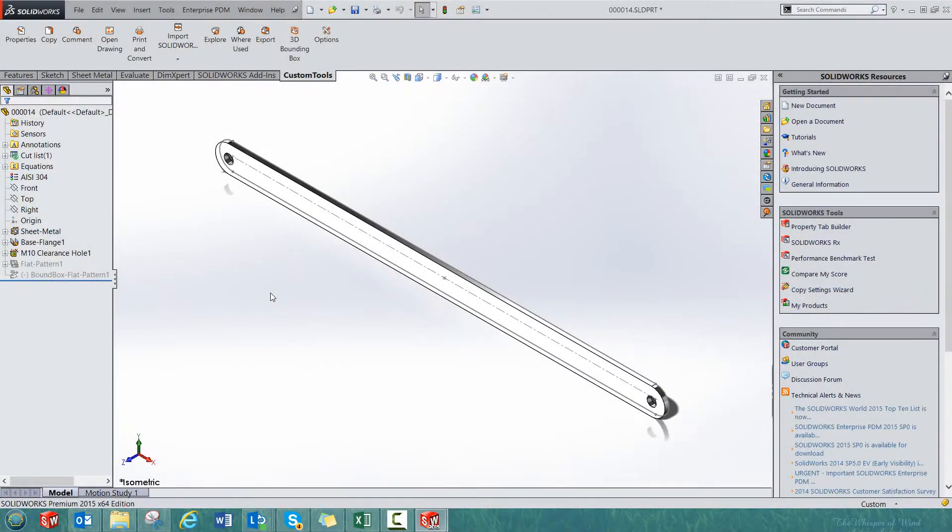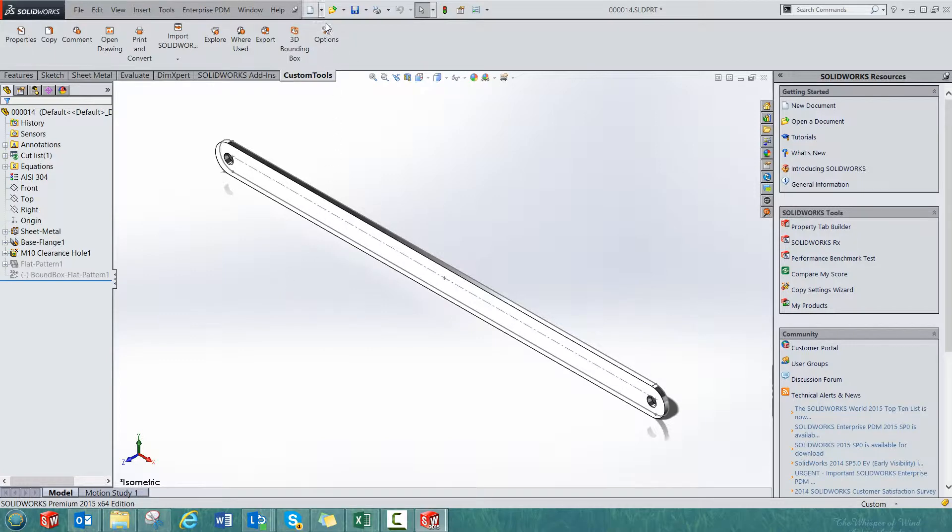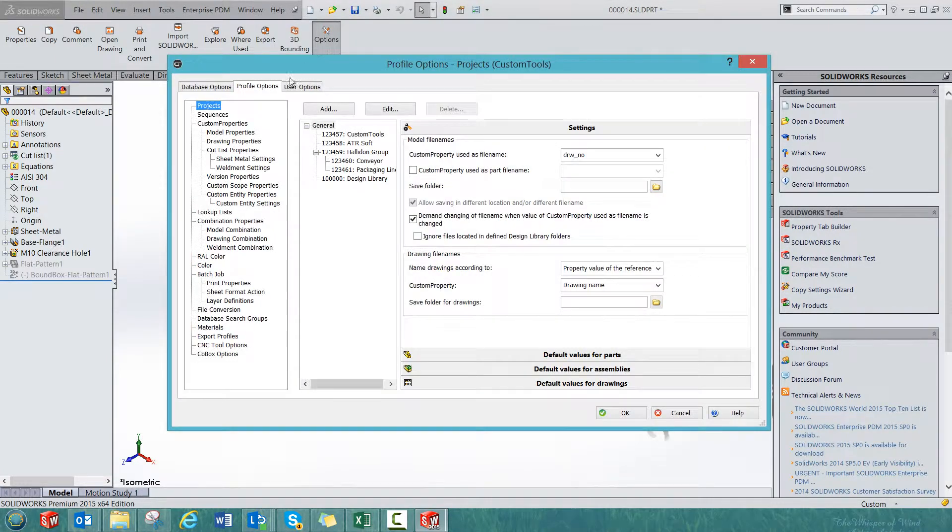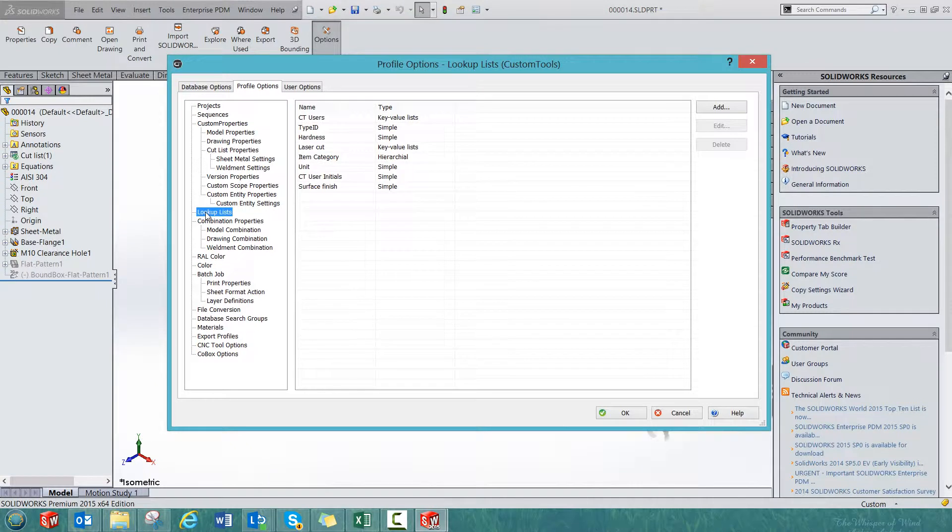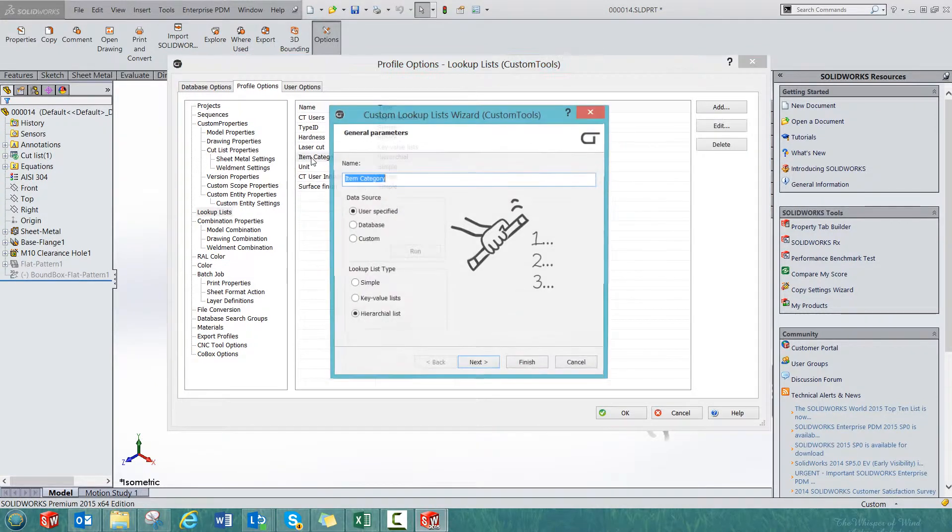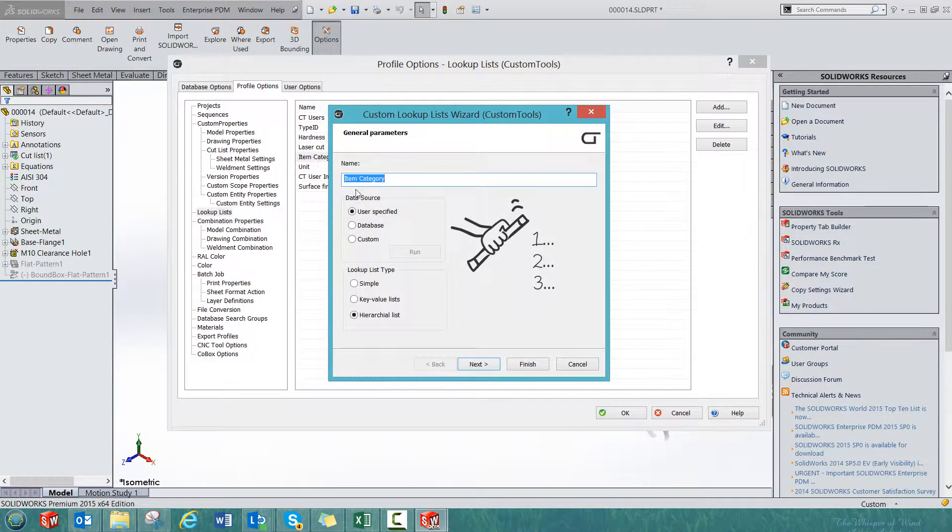To create a hierarchical lookup list, open the options. Then from the profile options, let's define the hierarchical lookup list. For example, I can select the item category.